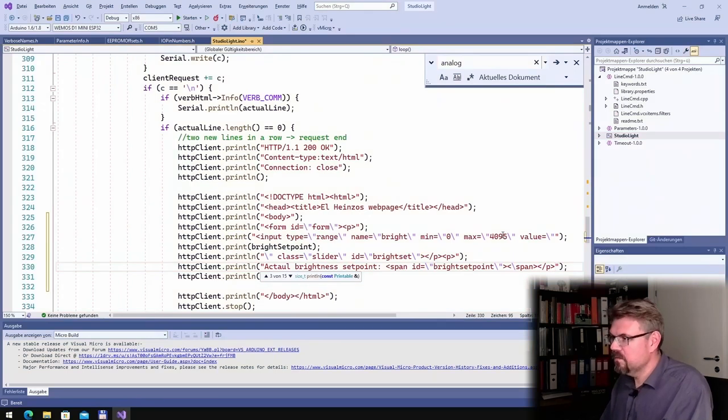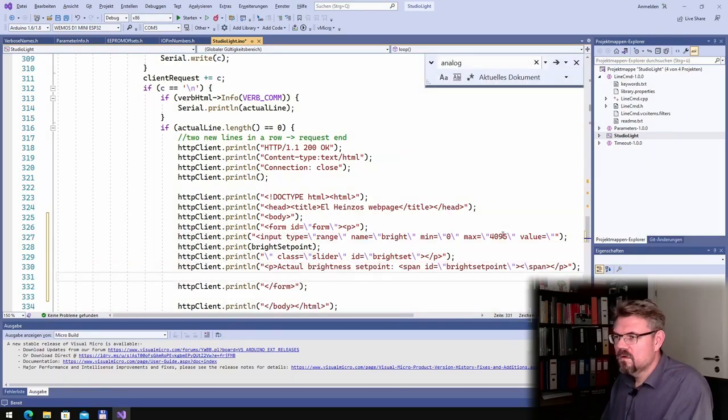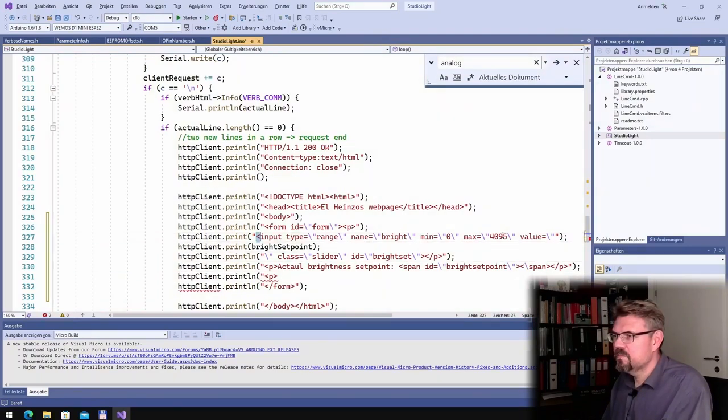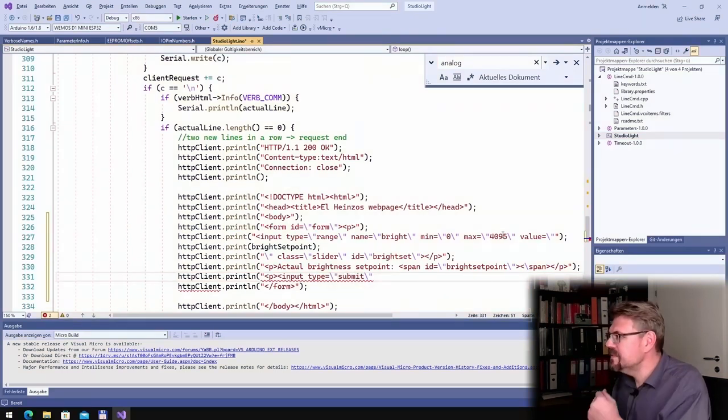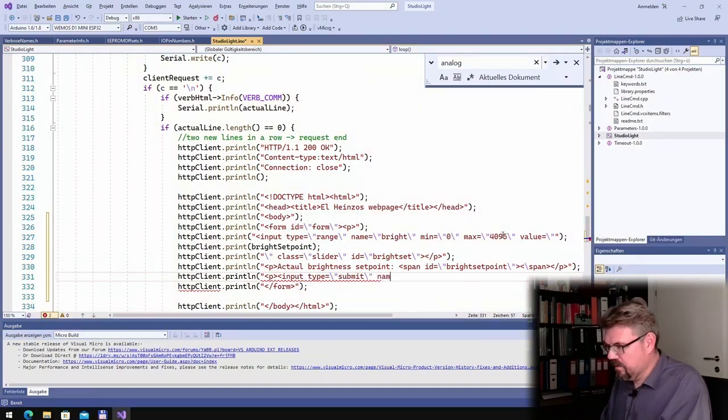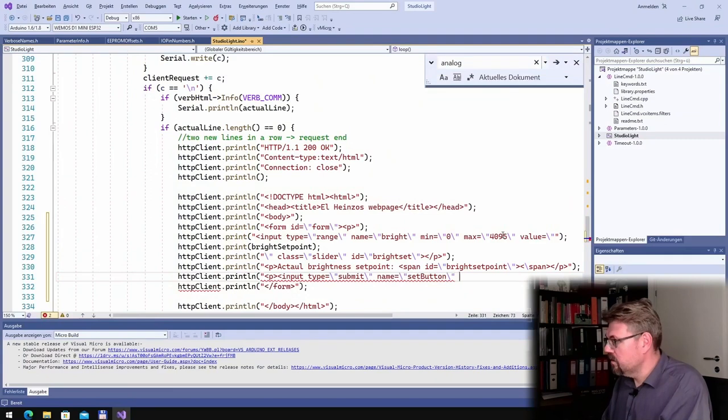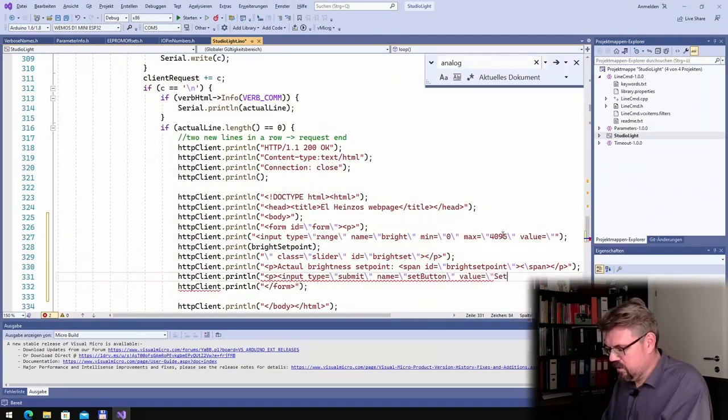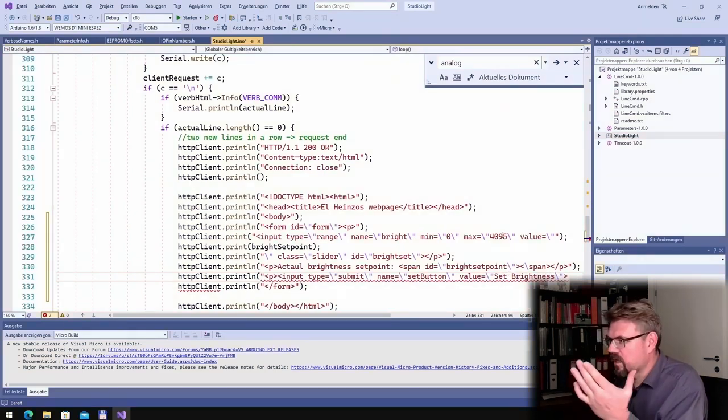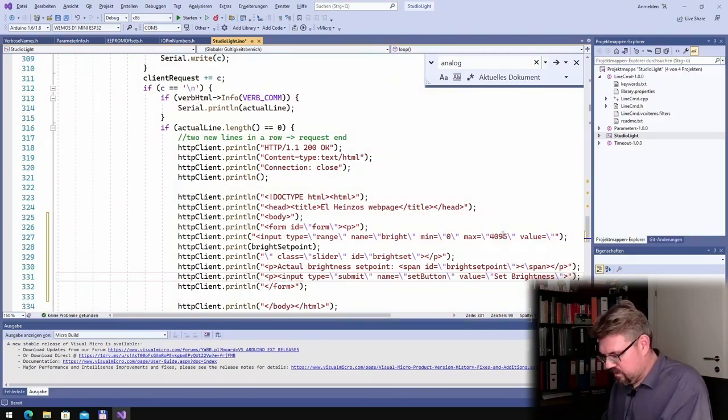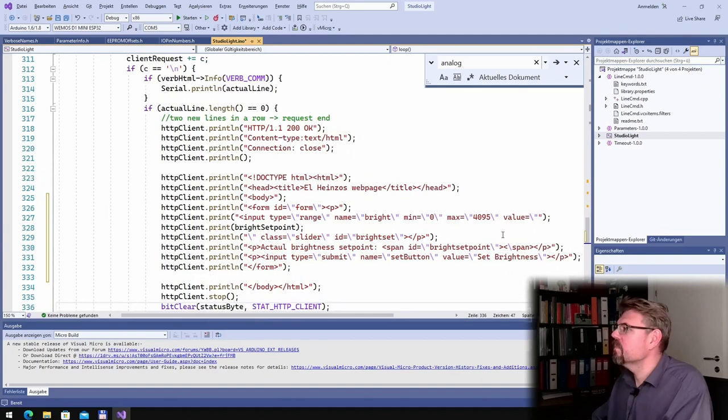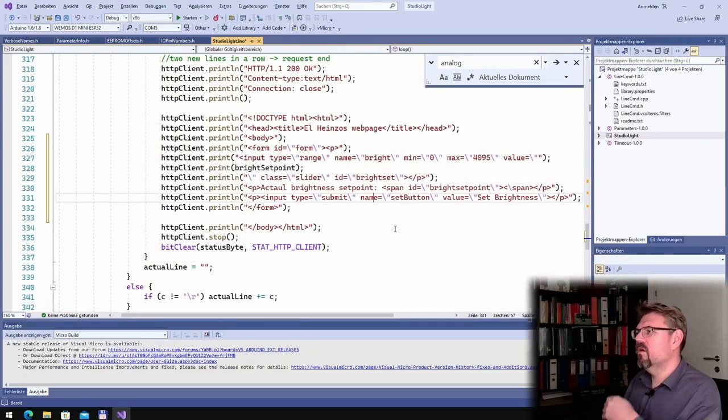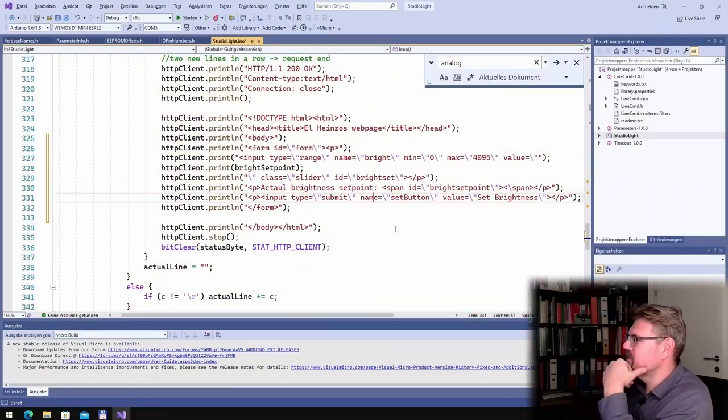Then I will close P. I will add a new P, I think this looks more convenient. Then I will have an input of type submit. This is a submit button with name set button and the value shall be set brightness. This is the caption. Then of course I have to end this P.